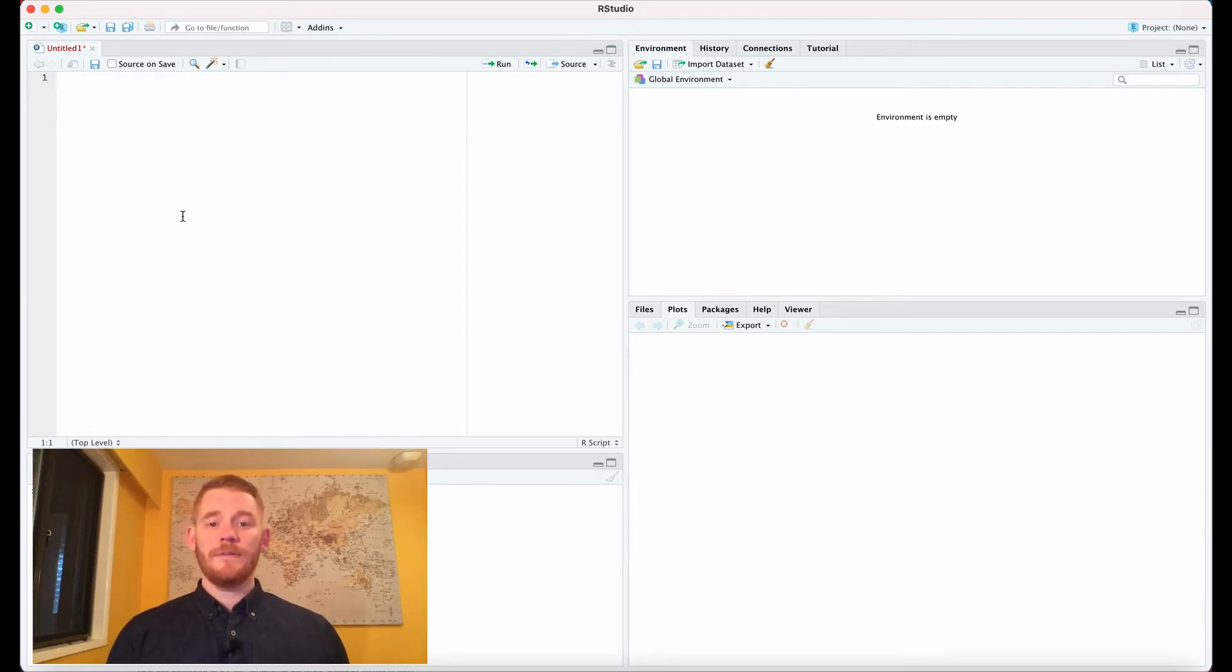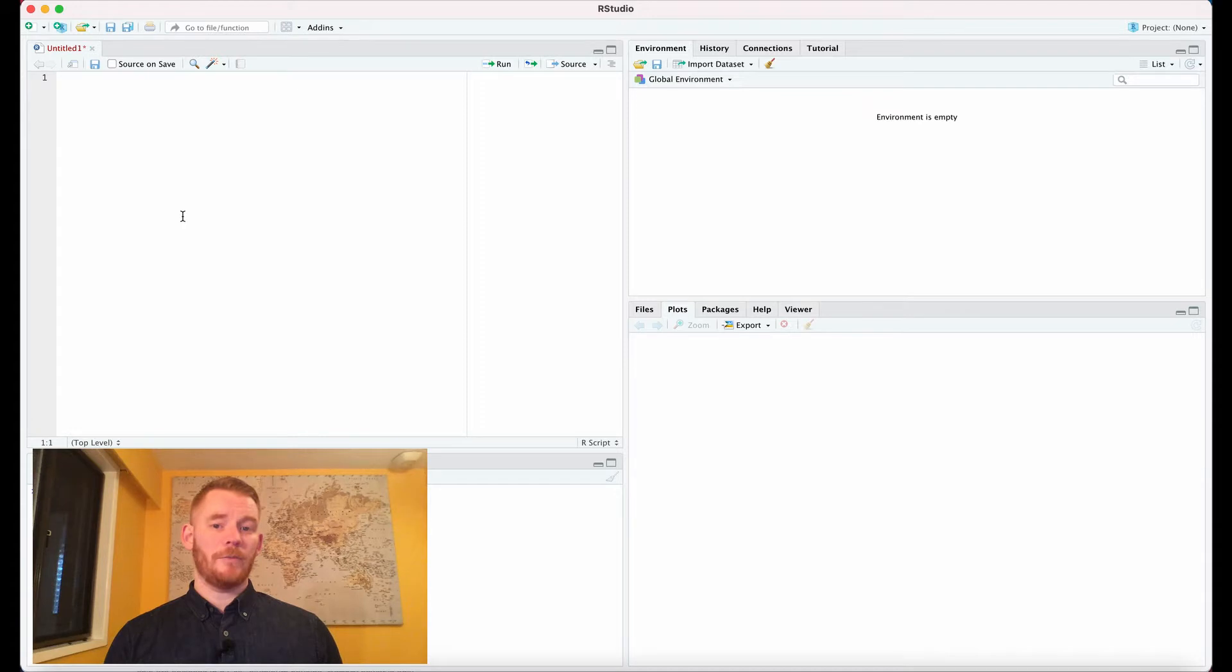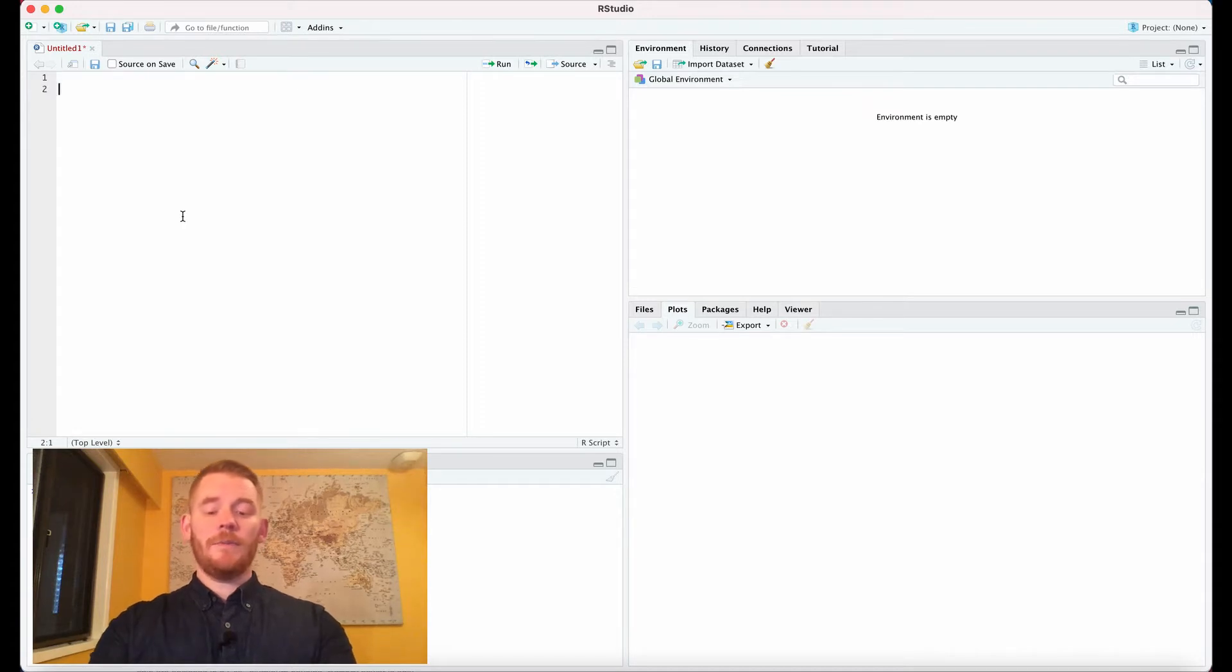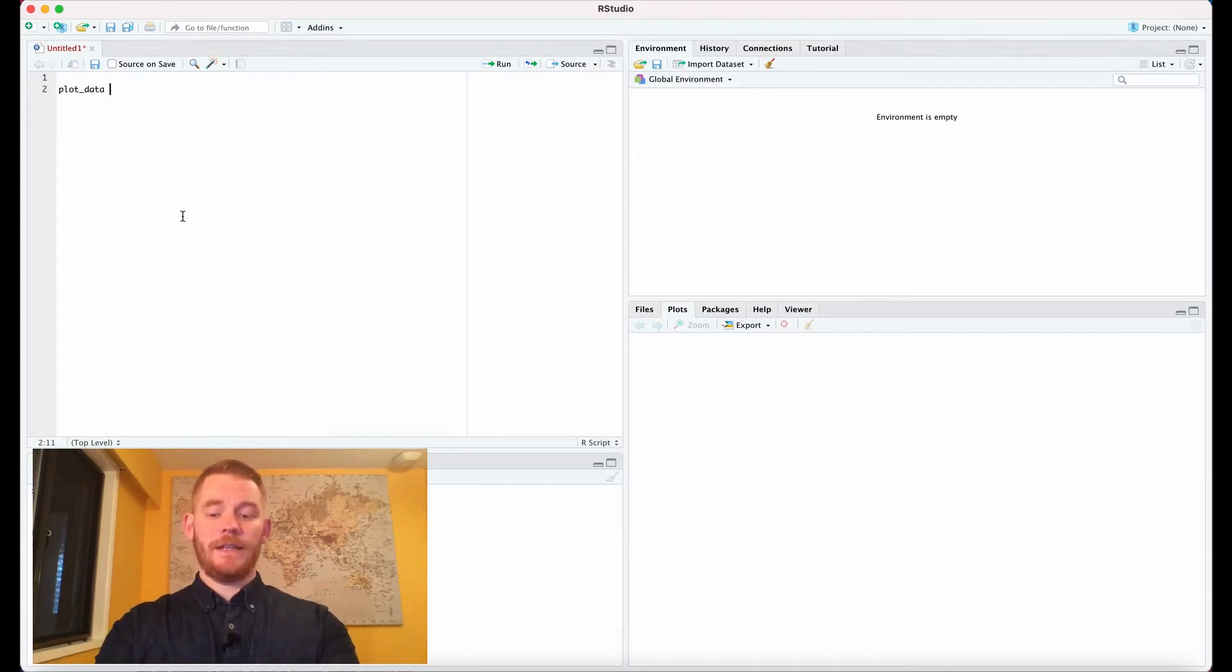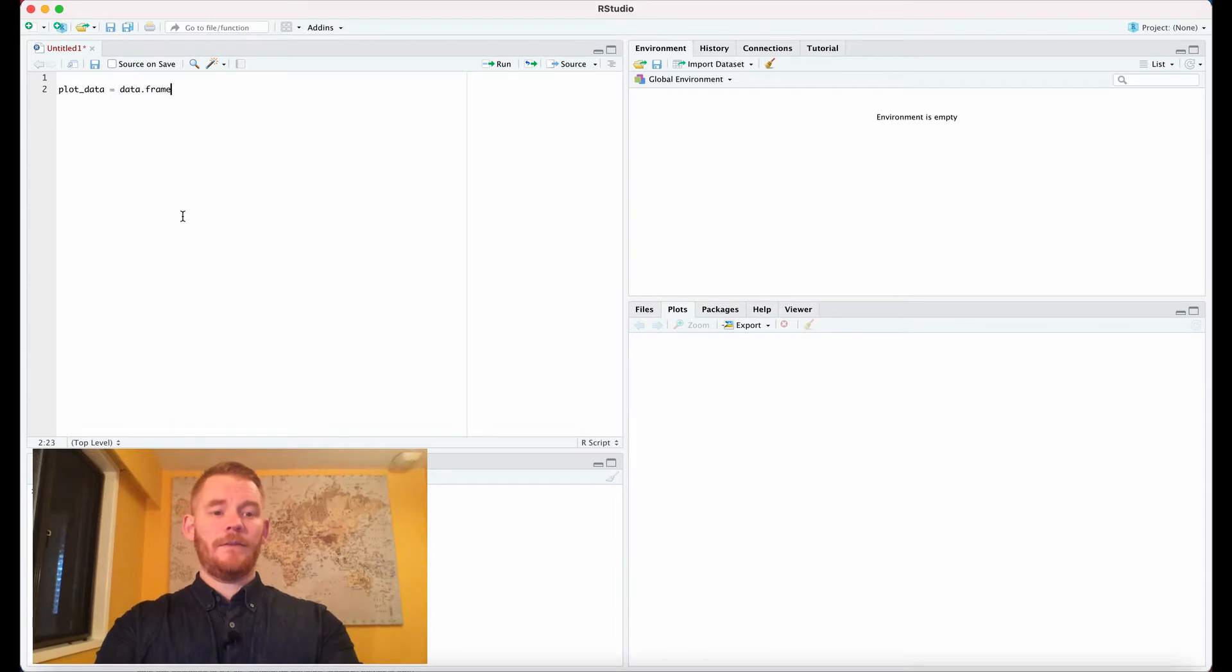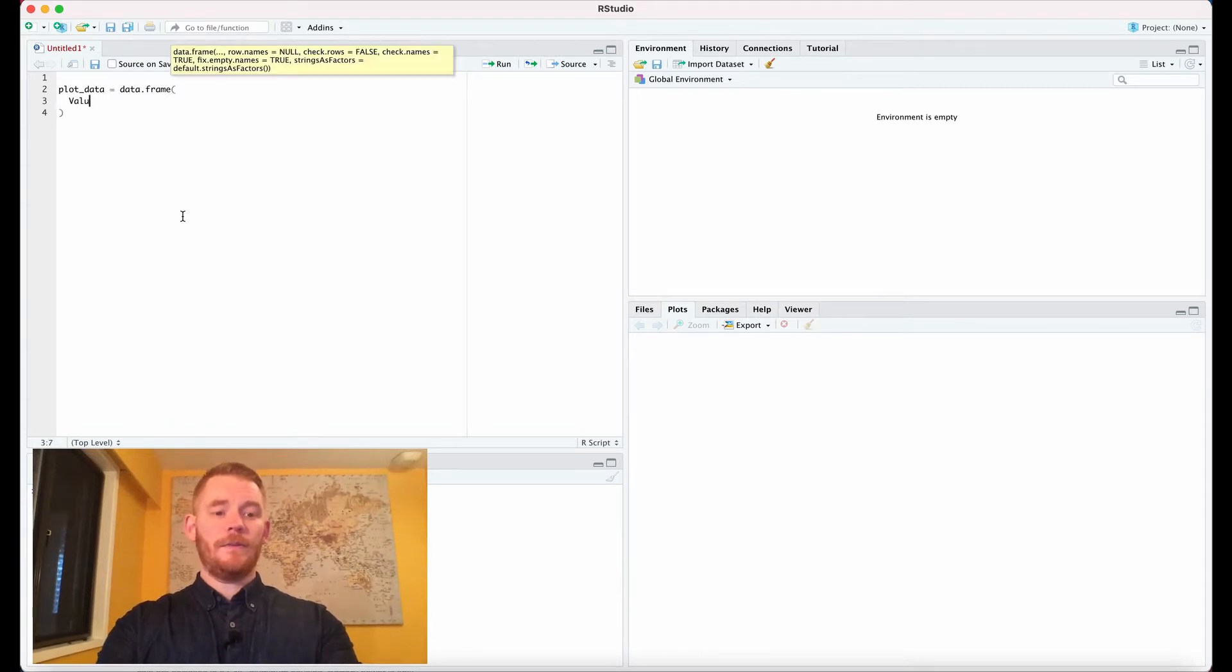Hi, my name is Shai Williams, and today we're going to make a professional bar plot. Let's start off by making some data. plot_data equals data.frame, and we're going to say our values equal